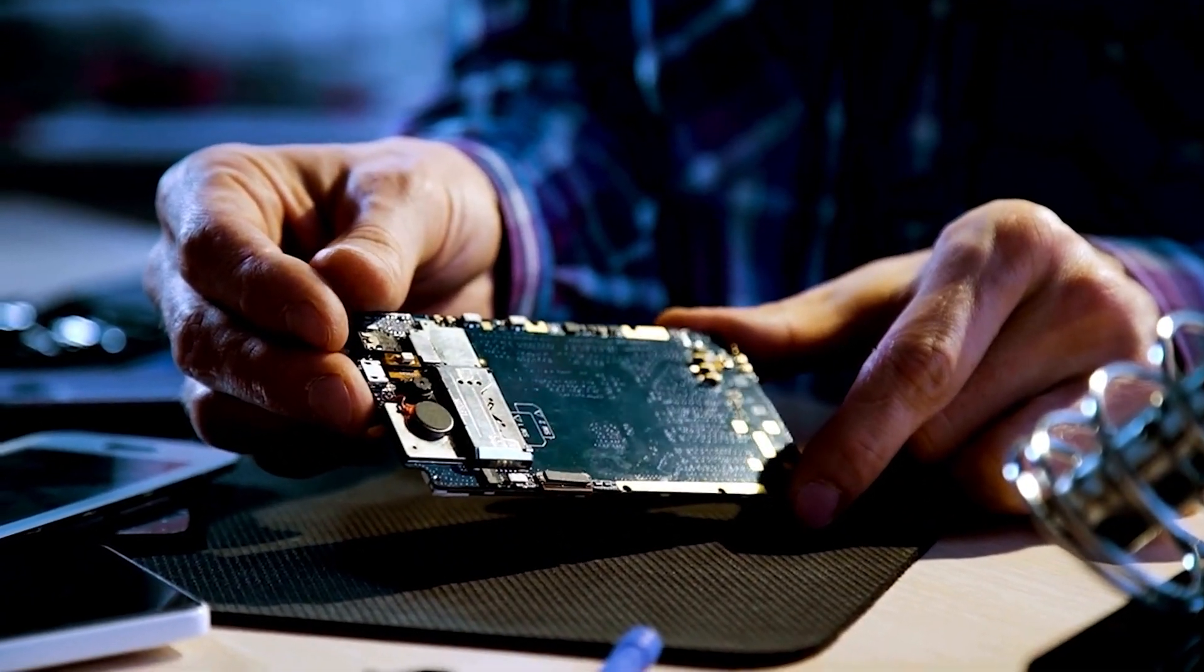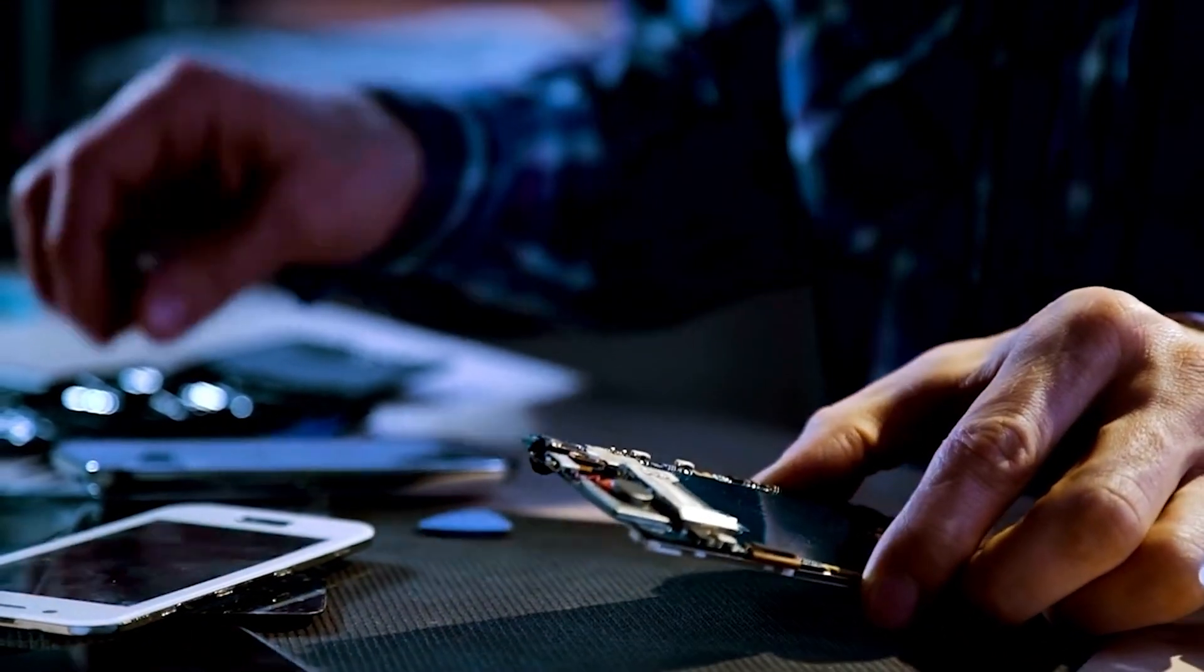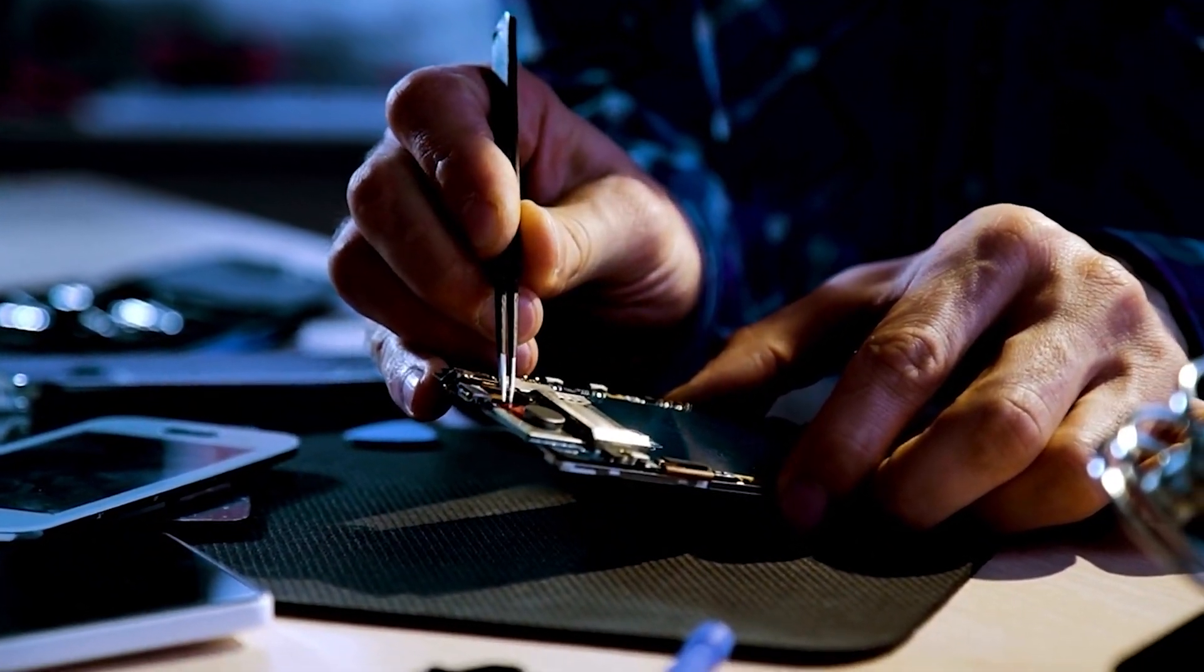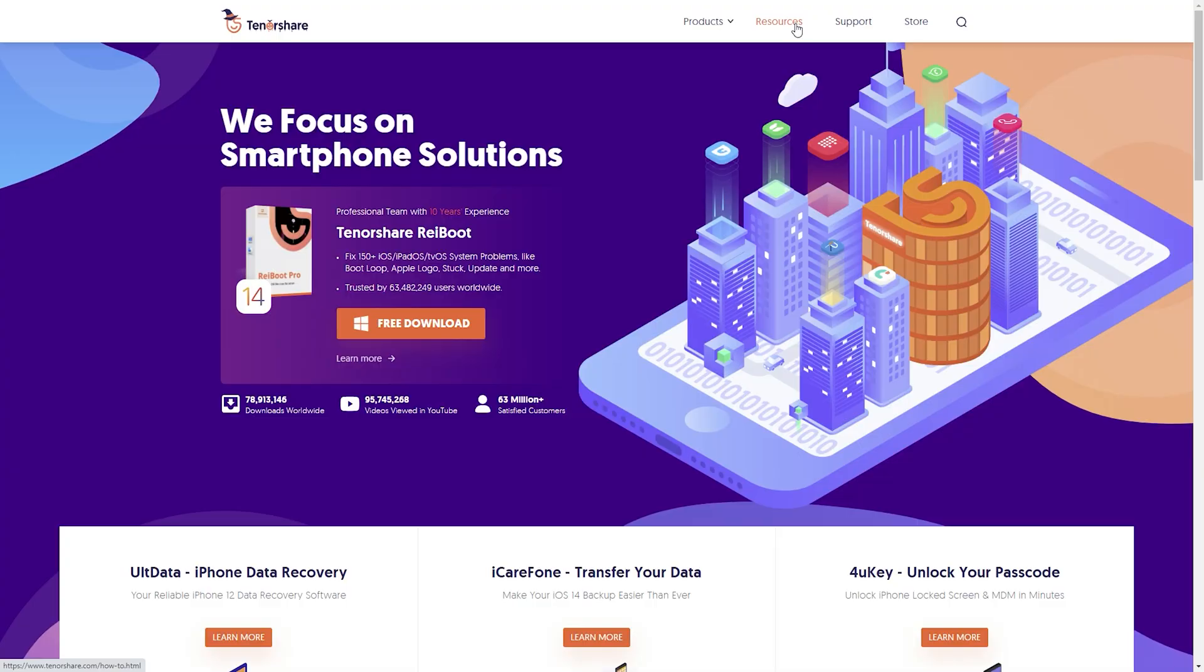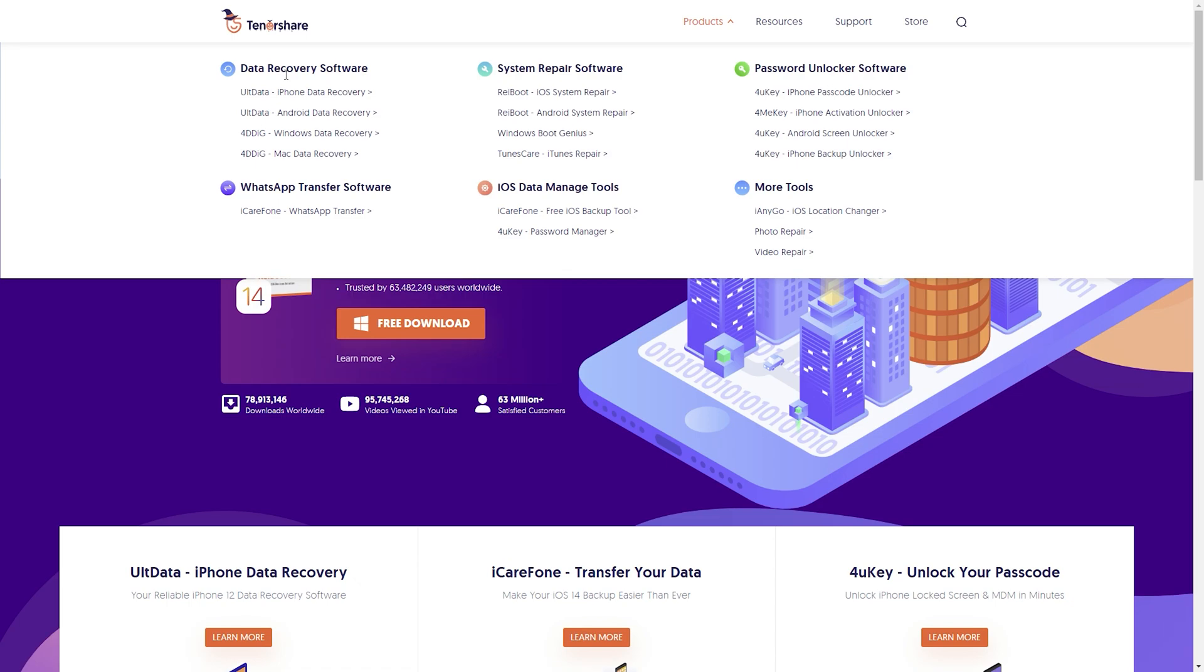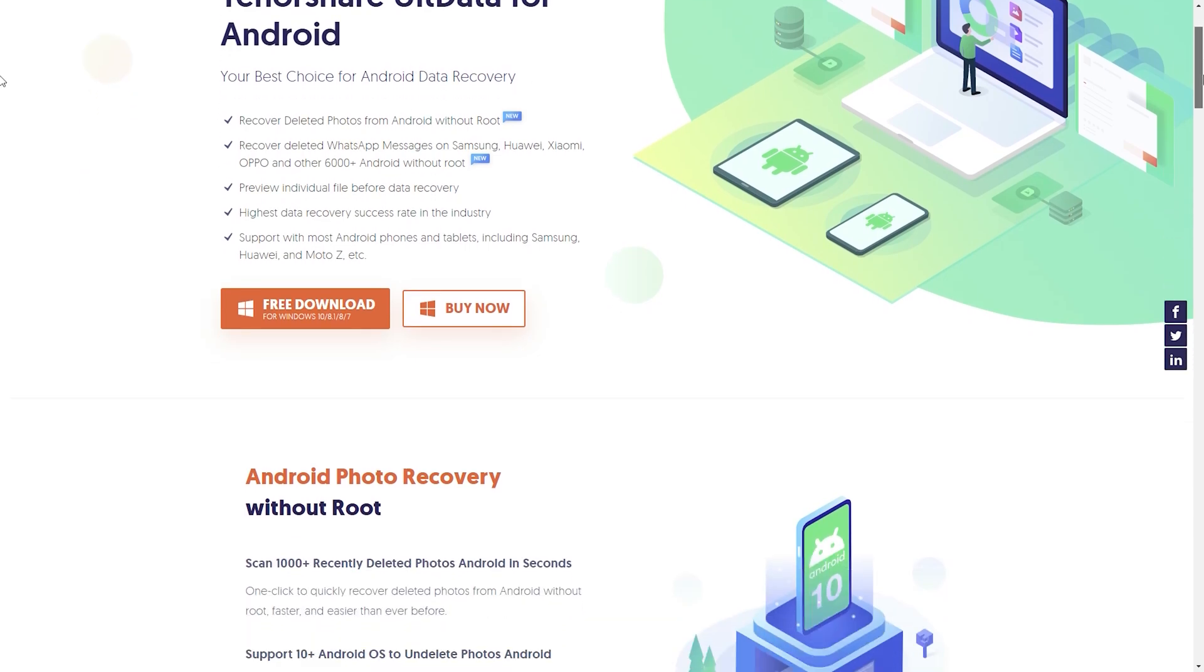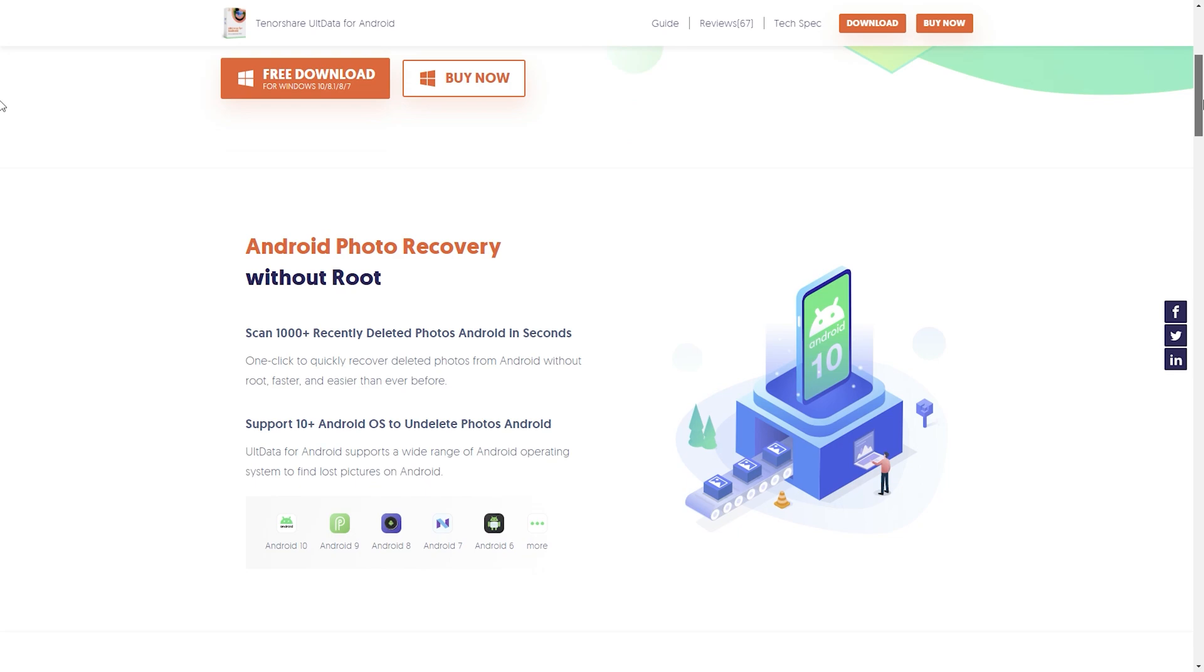However, UltData Android Data Recovery is such a software that can help you to retrieve your lost photos without rooting. UltData for Android supports a wide range of Android operating systems to find the lost pictures. Moreover, recover deleted WhatsApp messages on Android.